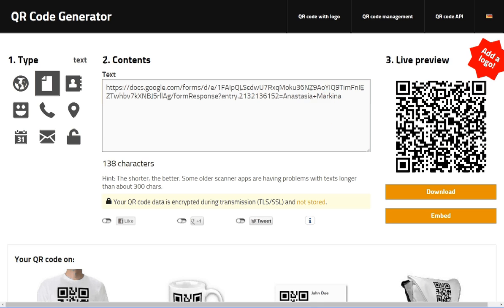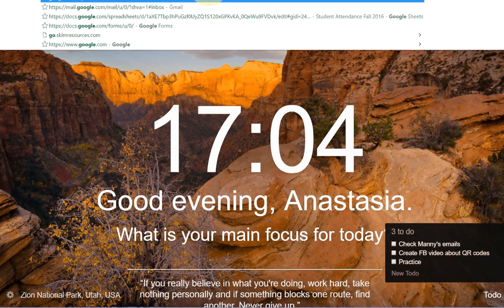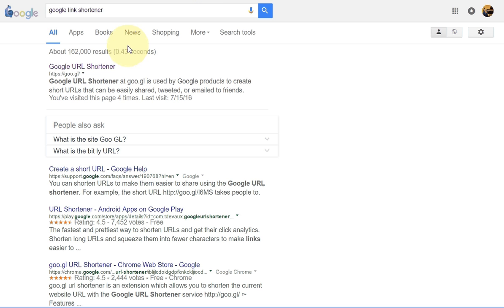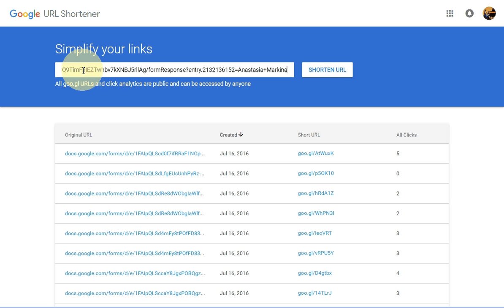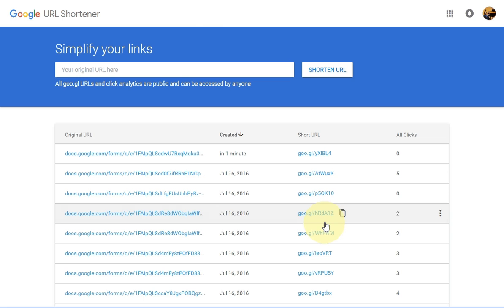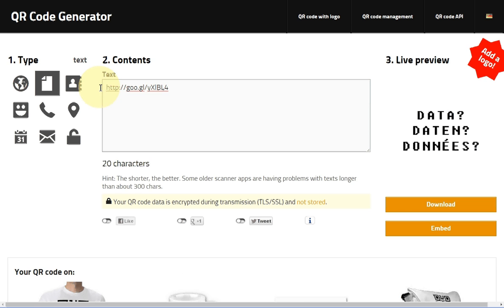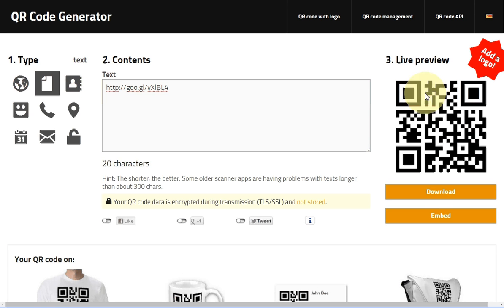You can simplify it by using Google URL Shortener. Paste that long link in, click 'Shorten URL', and you get a very short link — copy it. Go back to the QR code generator, delete the long link, and paste the short one. See how much simpler that QR code looks? Either one will work, but I prefer the shorter one.